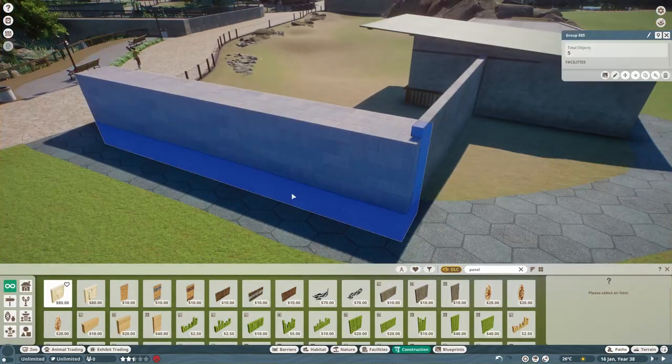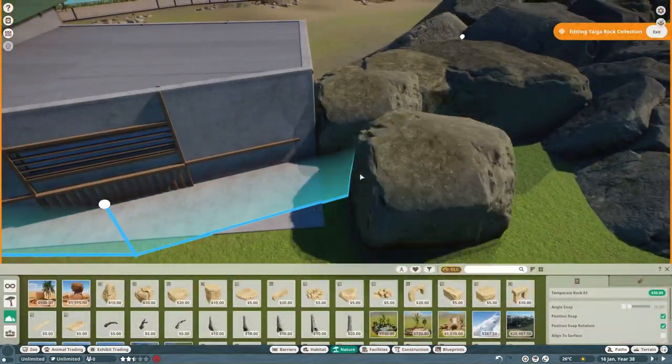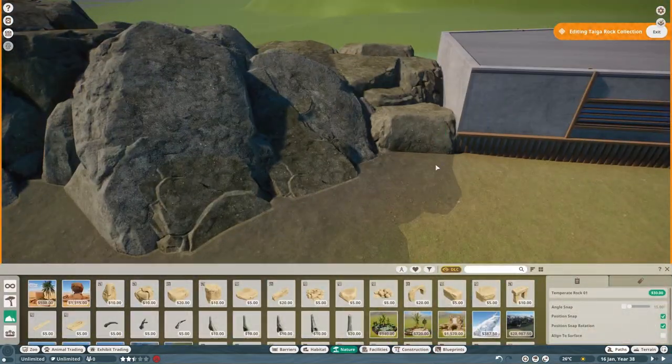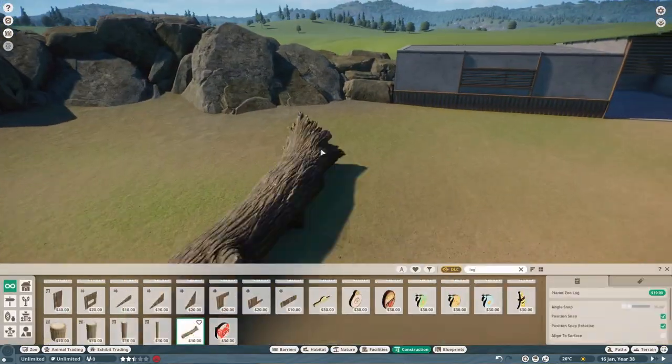And the animal selection here is really great because you see a variety of different kind of conservation situations that these animals are in. For example, like the scimitar horned oryx, of course, has this reintroduction program going.